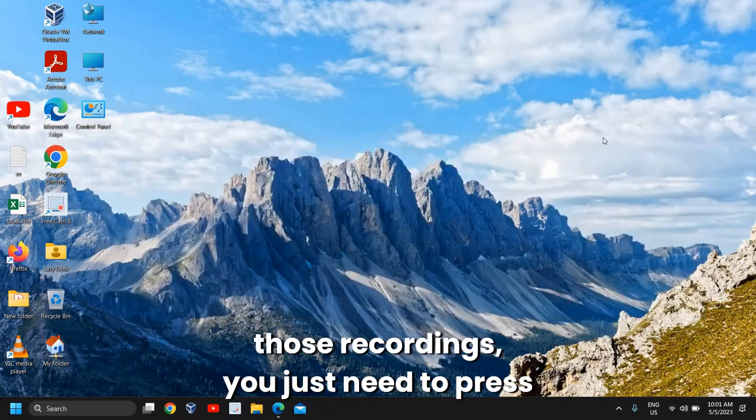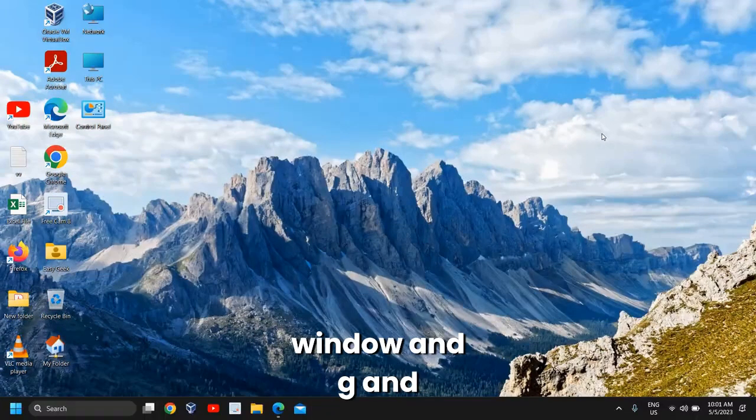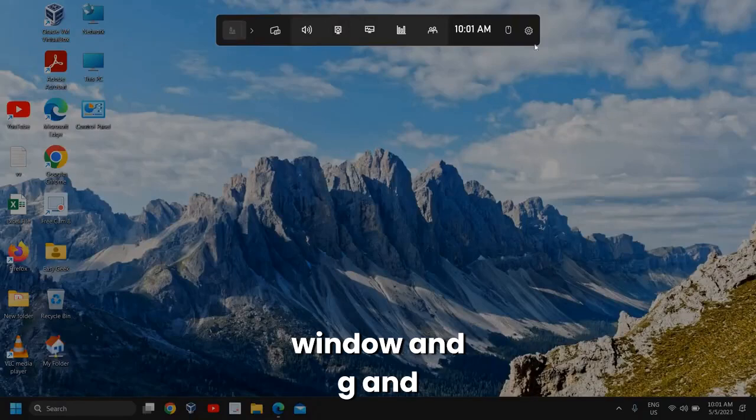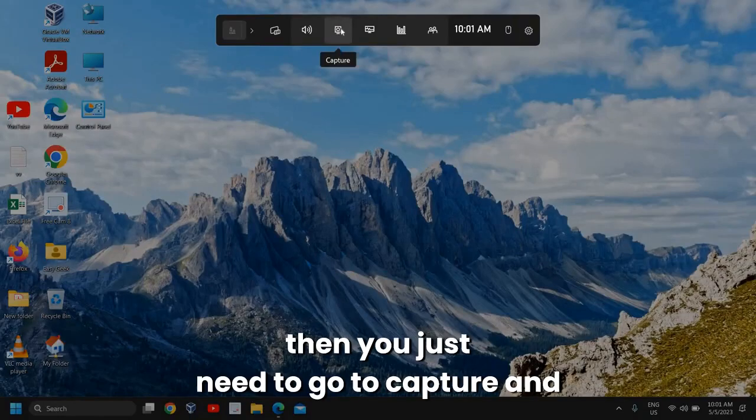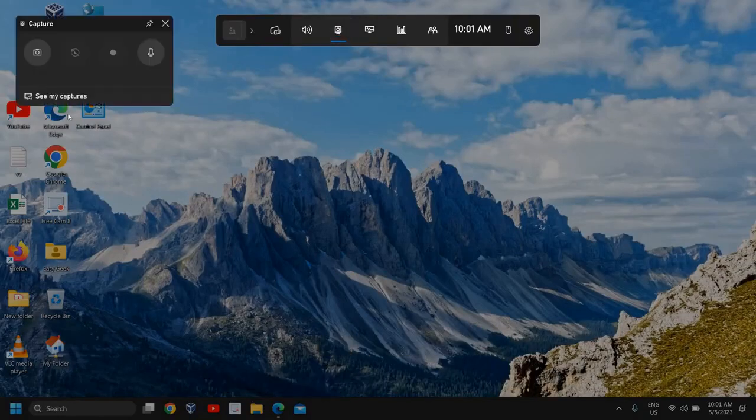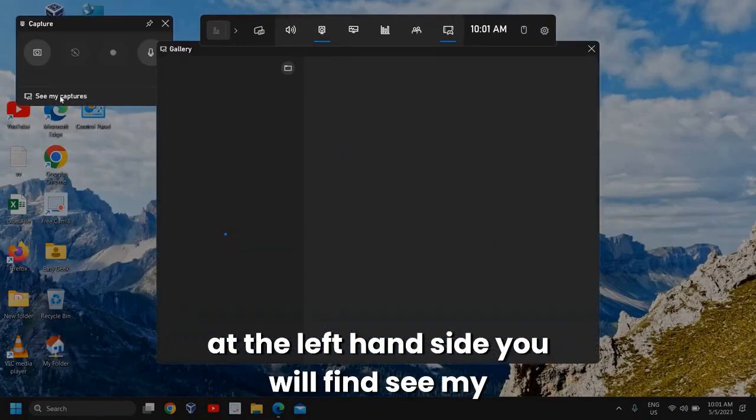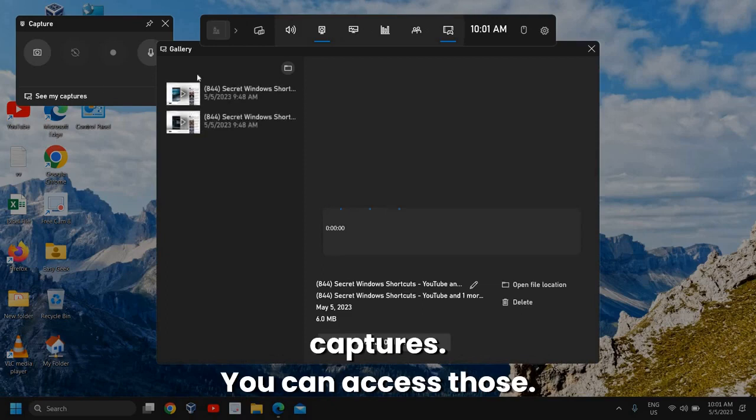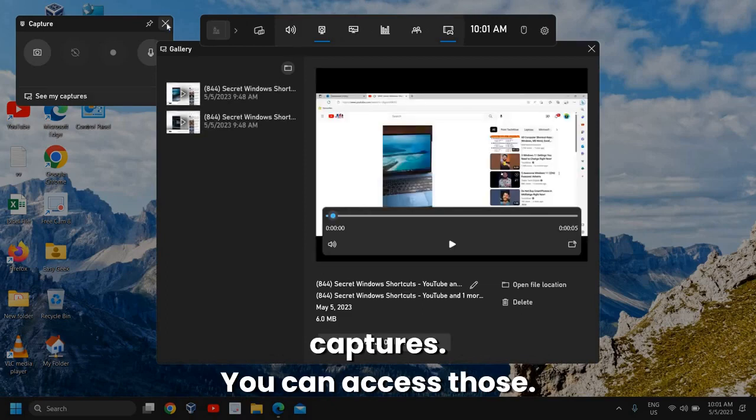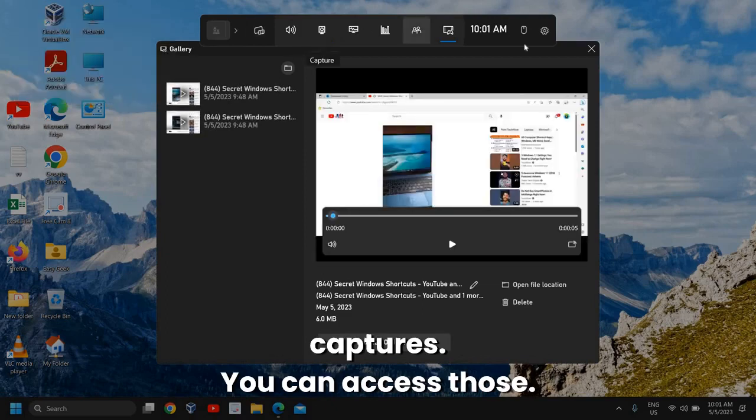If you want to access those recordings, just press Windows + G, then go to Capture, and on the left-hand side you'll find 'See my captures.'